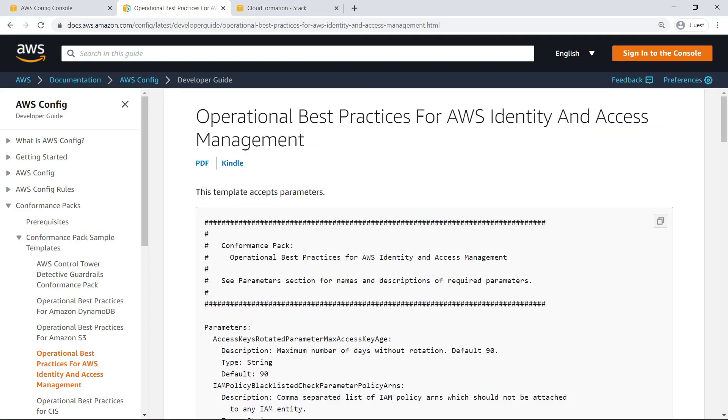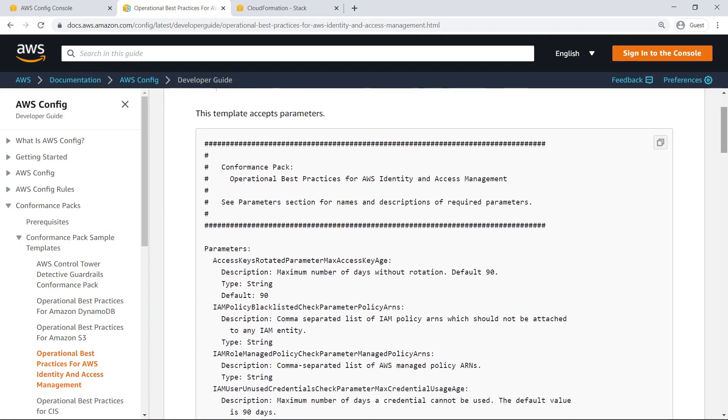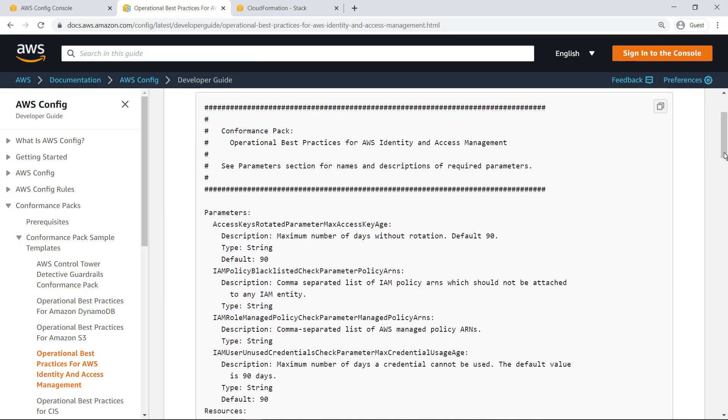Here's the YAML code for the template. Let's look at the parameters it defines. The template includes four parameters and their default values. To modify these values, you would need to manually enter the necessary information from this code into the Config Conformance Pack Deployment Wizard we saw earlier.